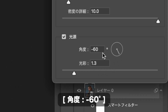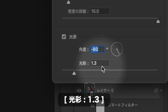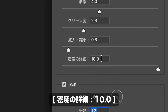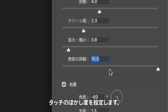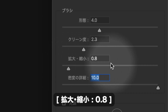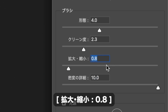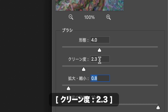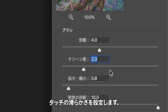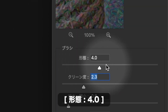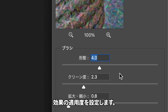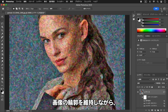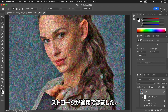角度に-60度を入力します。光彩に1.3を入力します。ブラシセクションの密度の詳細に10.0を入力します。タッチのぼかし度を設定する拡大・縮小に0.8を入力します。クリーン度に2.3を入力します。タッチの滑らかさを設定します。携帯に4.0を入力します。効果の適用度を設定します。OKをクリックします。画像の輪郭を維持しながら、ランダムに波打ったストロークが適用できました。